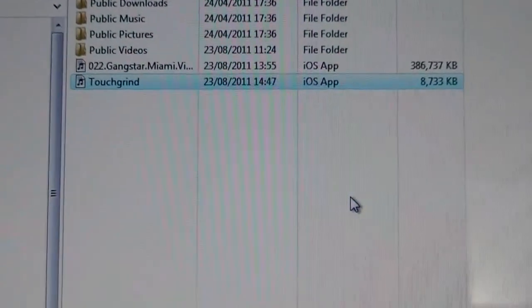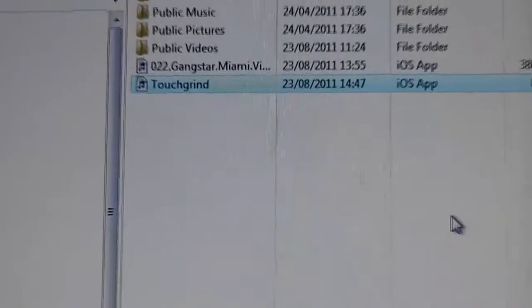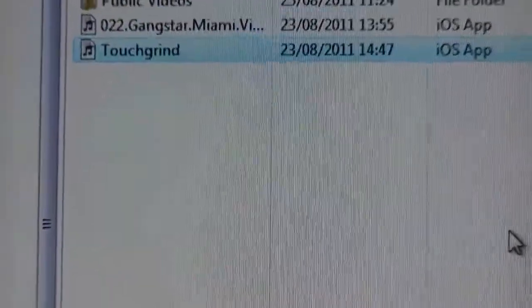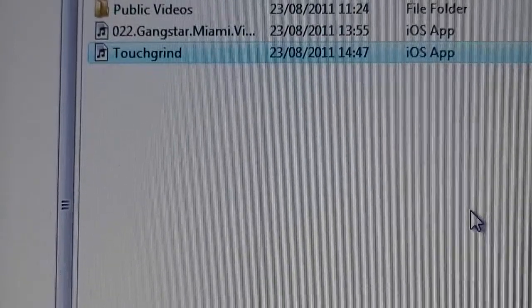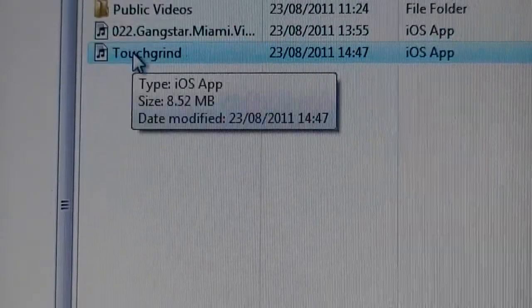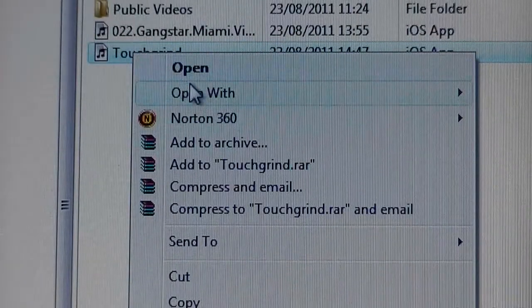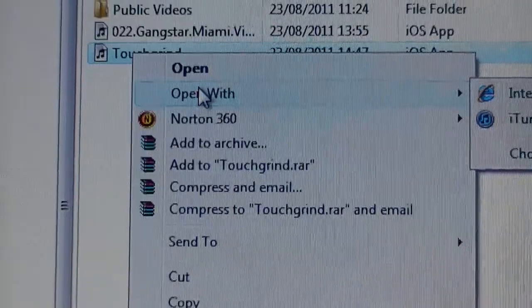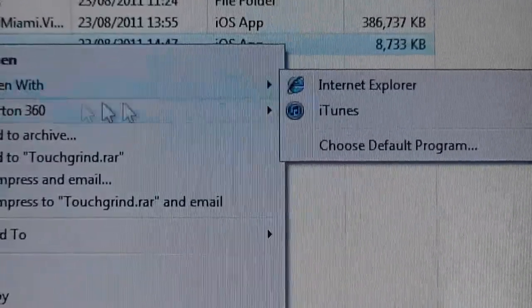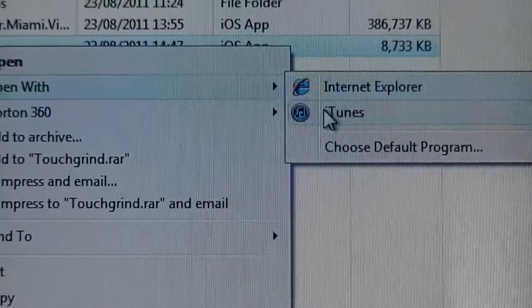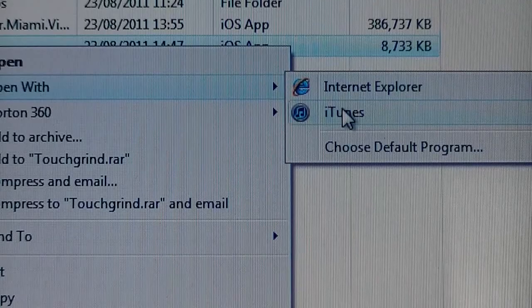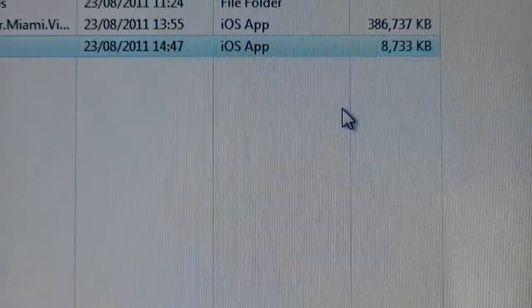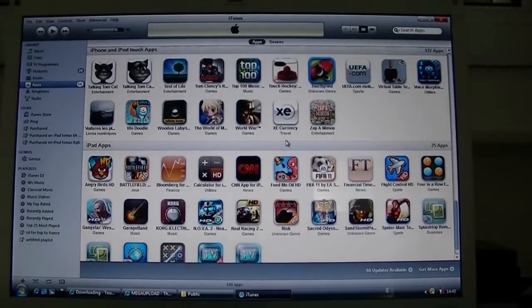And as you can see right there I have two apps. I have Gangster Miami Vindication and Touchgrind. Gangster Miami Vindication I already used, but right now we're going to use Touchgrind. So you're going to right click, you're going to click on open with. You're going to want to open it with iTunes. You can make a default program, which is iTunes. So you're going to click it. It will open iTunes for me.